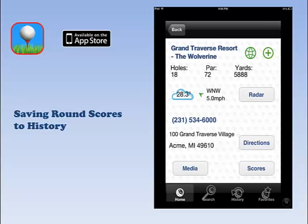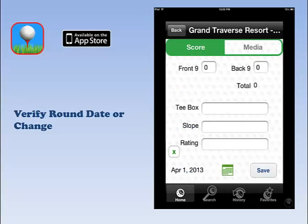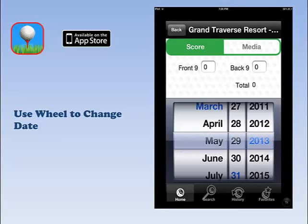To save your scores for a round, begin by tapping Scores on your Course page. A calendar appears at the bottom. The calendar default is the current date. If you want to change the date, simply tap the calendar. A wheel will appear allowing you to pick the appropriate date.